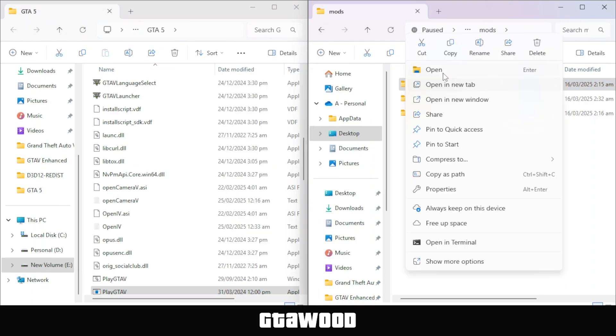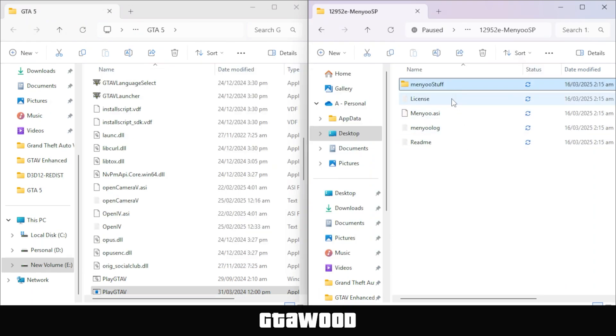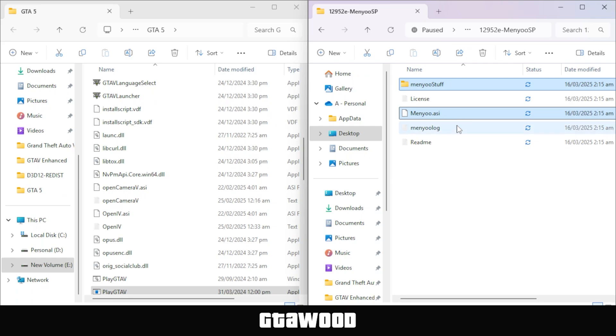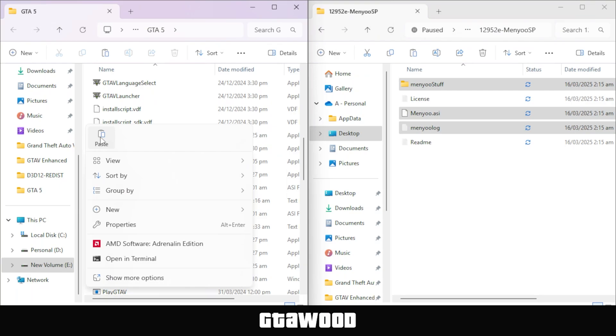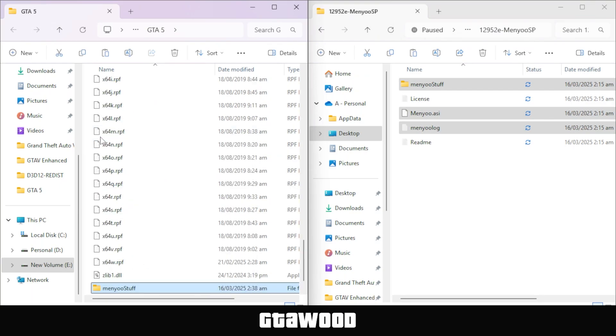Open this folder, and you need to select the first folder, the second file, and the third file. Copy these files, and paste them directly into the GTA 5 main folder, just like I did on your screen.